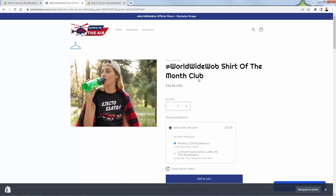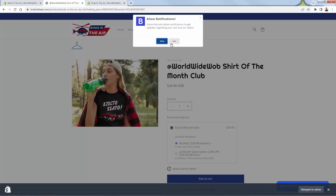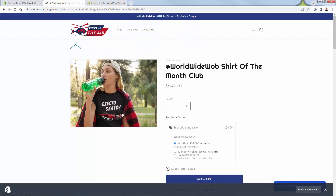And here it is in action. I'm right-clicking over here — nothing's happening. I'm trying to select this text — nothing's happening. We have that protection built in as one of the layers, so it's super easy to get set up and literally in action in just a couple of seconds.